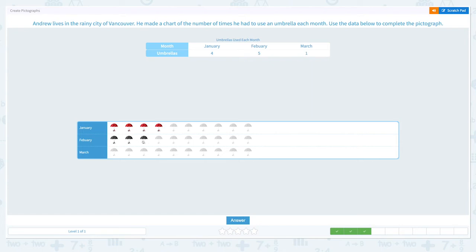One, two, three, four, five in February. And one in March. Awesome.